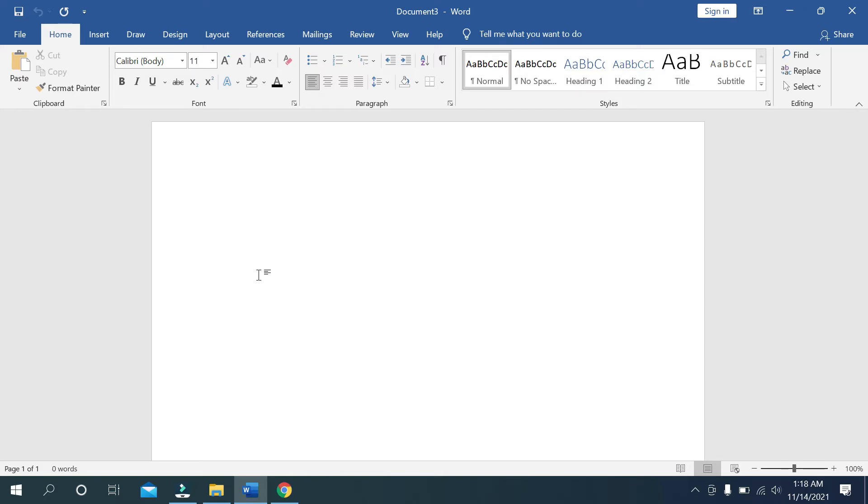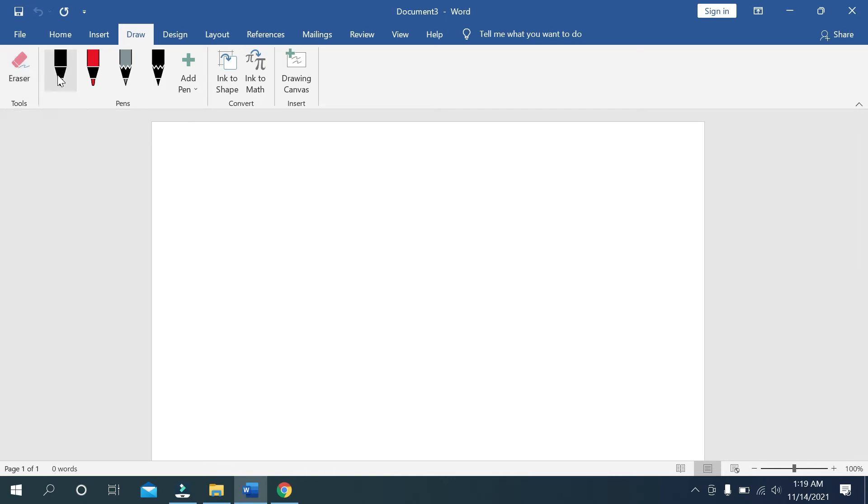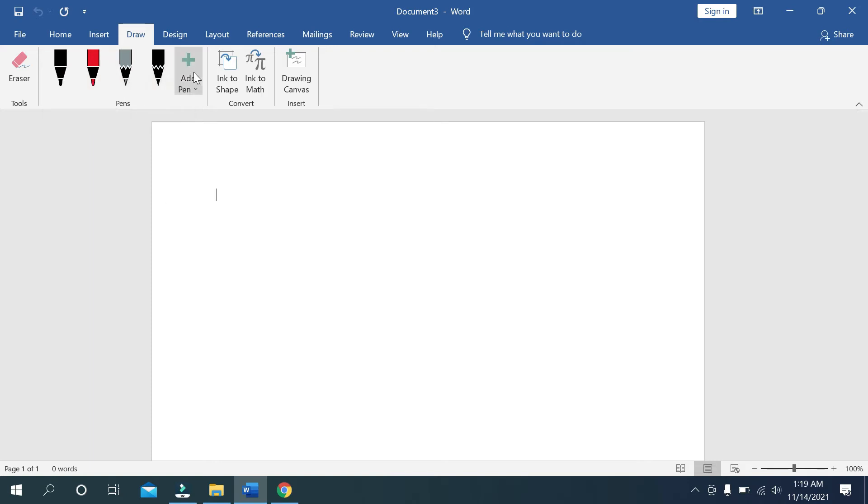For drawing, you need to simply open your Microsoft Word, then click on this Draw icon or option. Then you can see this is eraser and pen, pencil options. You can add pen, for that just click it.